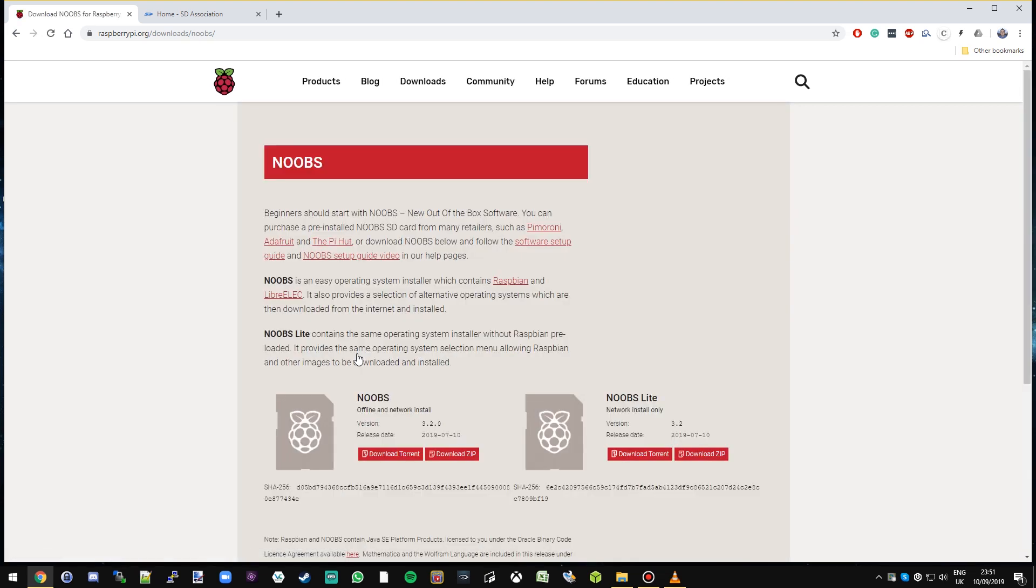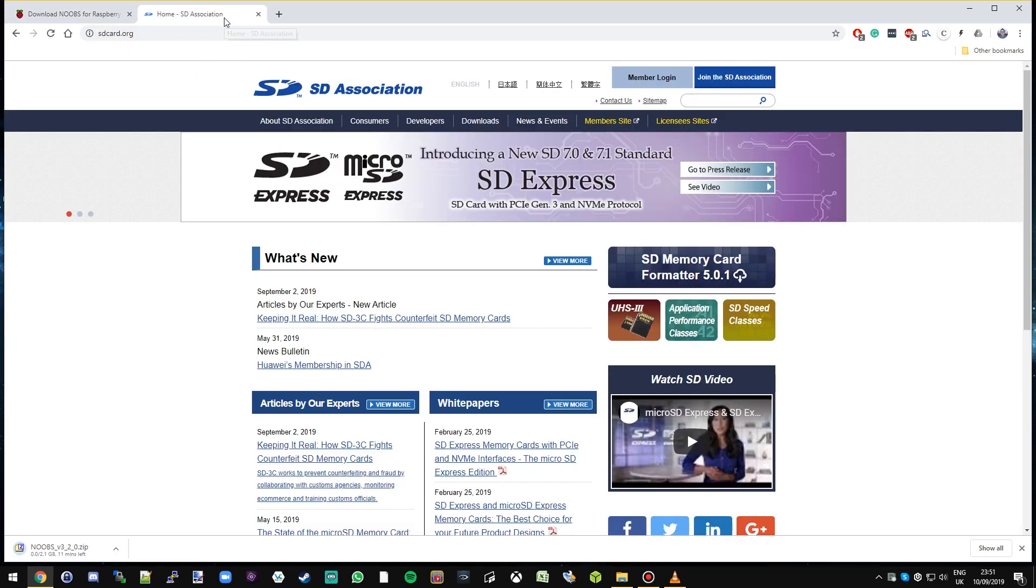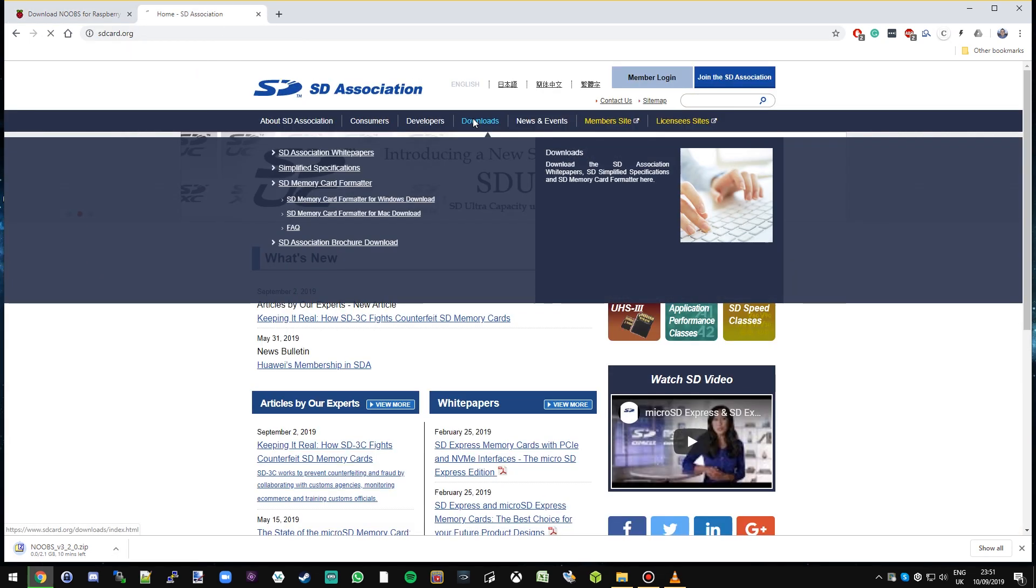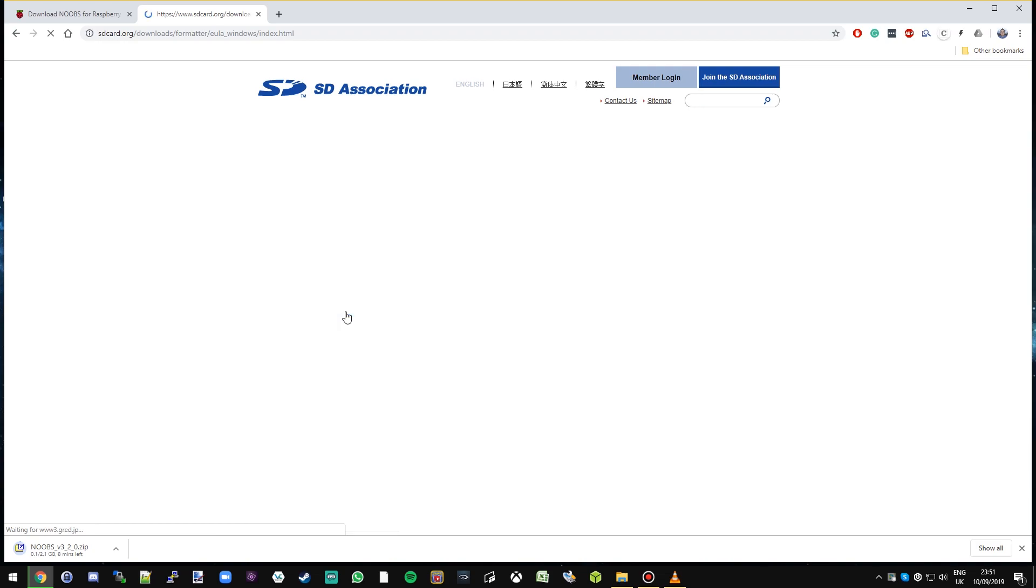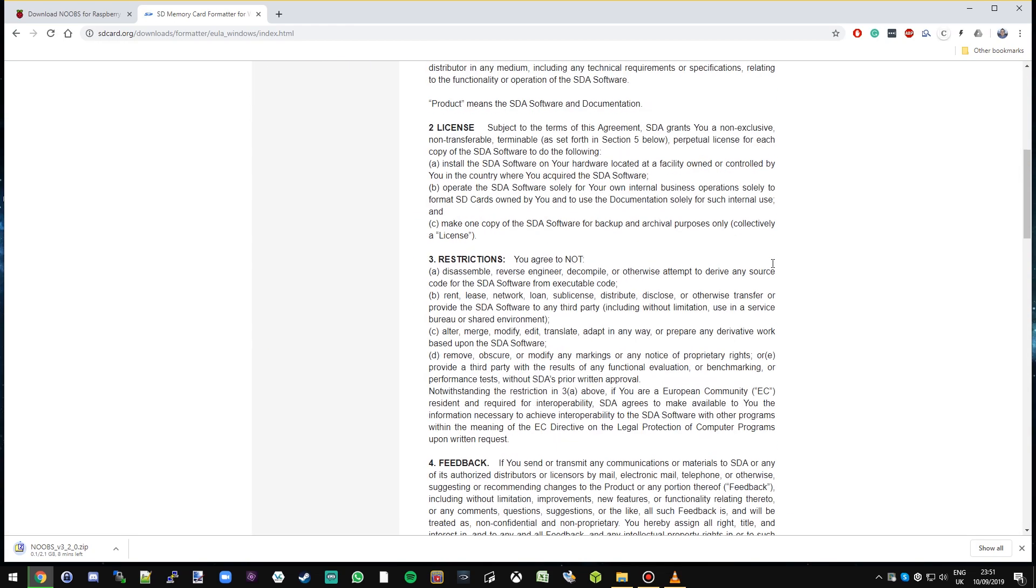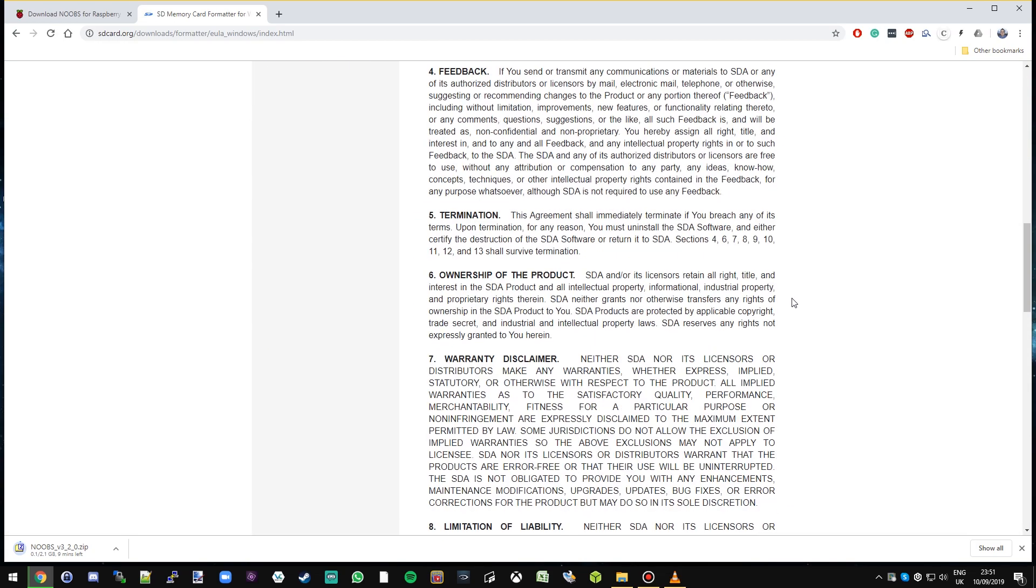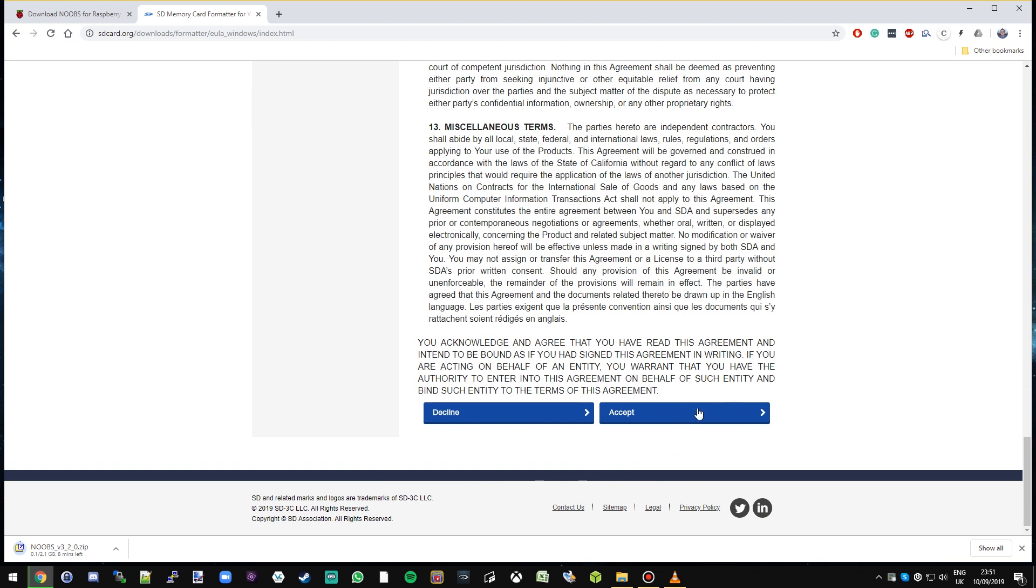We simply click on that link. There are two options but for simplicity we're just going to download the first option here. Now whilst that's downloading we need to get some software to help us format our SD card, so we're going to go to sdcard.org and go to downloads, and we're going to download this software here, SD Memory Card Formatter for Windows. Scroll to the bottom and we're going to accept that.